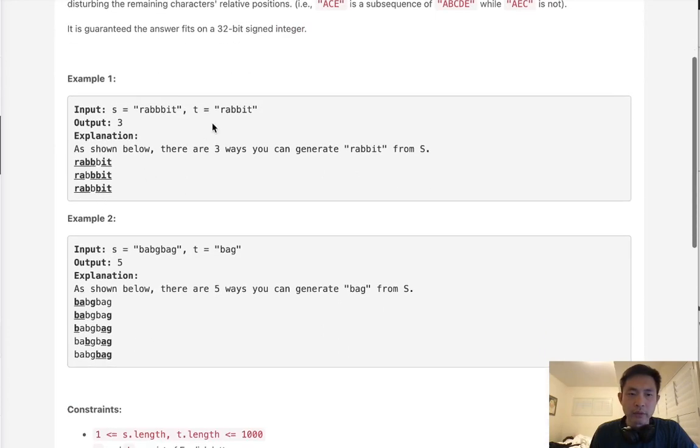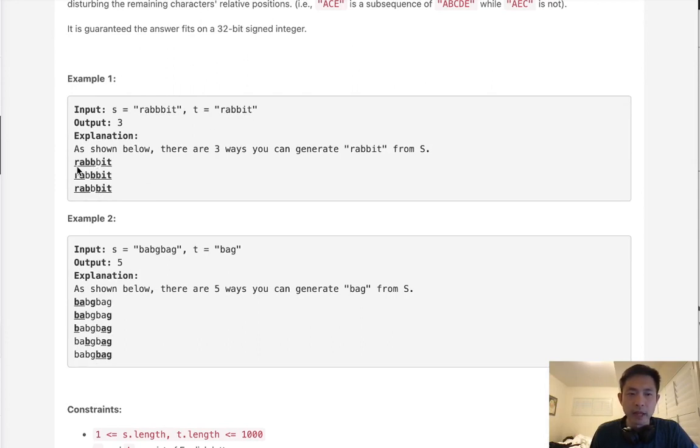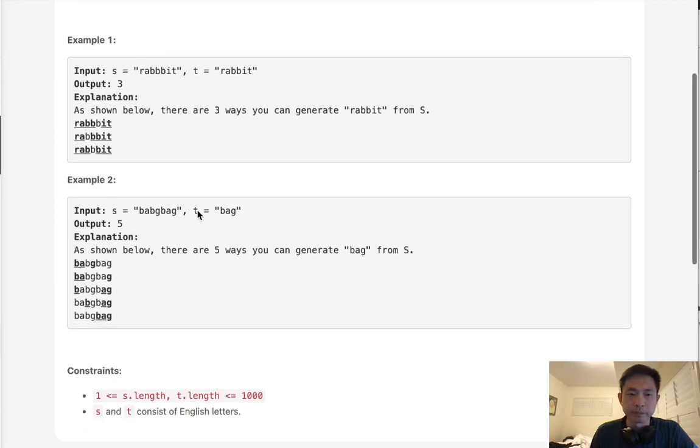So, say we're given a source string of rabbit with three Bs, we're going to have three ways of forming target, three subsequences rather. We'll have ones using the first four letters and then the IT here, one using the two letters that come at the end, as well as the two letters and skipping that middle B as well.